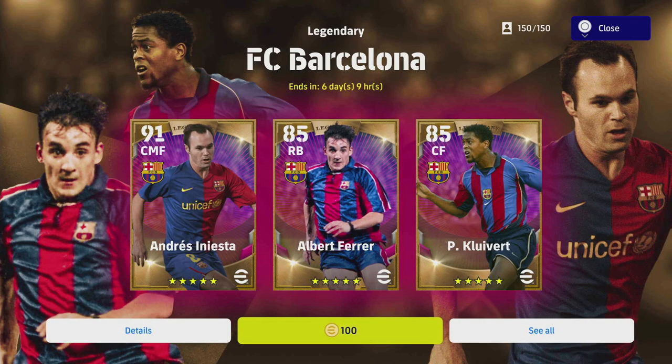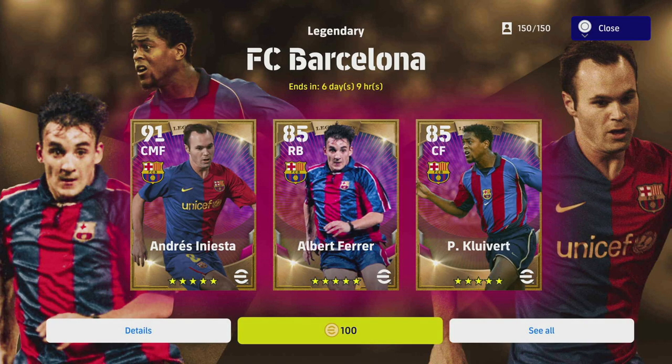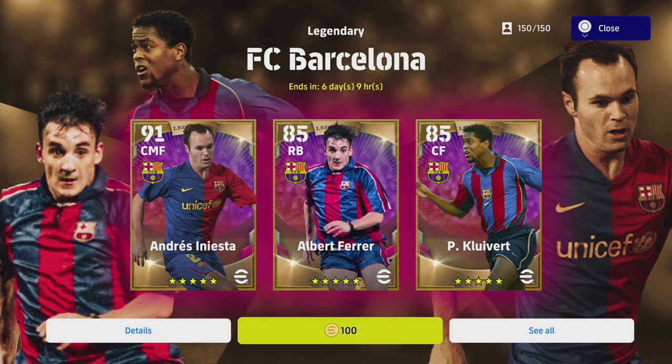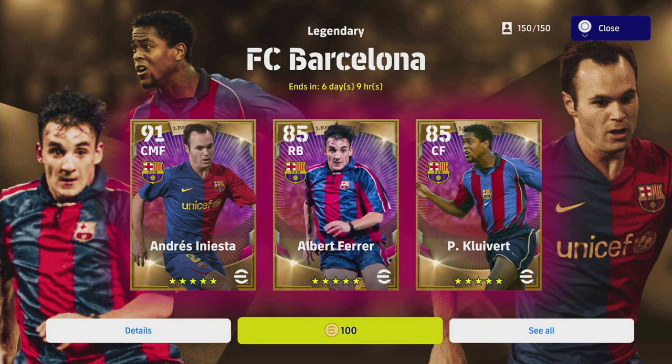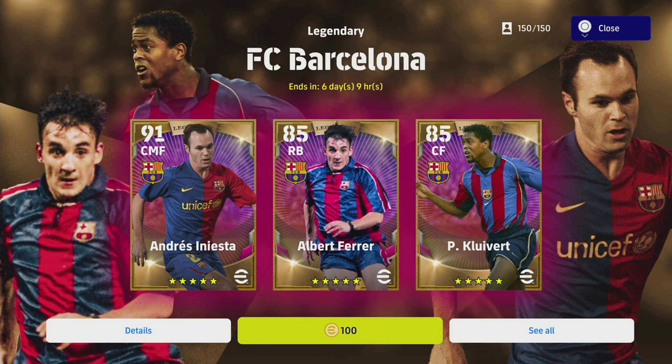What is going on lads, welcome back to the channel. We're back with Barcelona legends, we're going to be doing a review of these because a lot of people have been asking me. At the end of the day, the legends are going to keep coming out, people are buying and spinning.